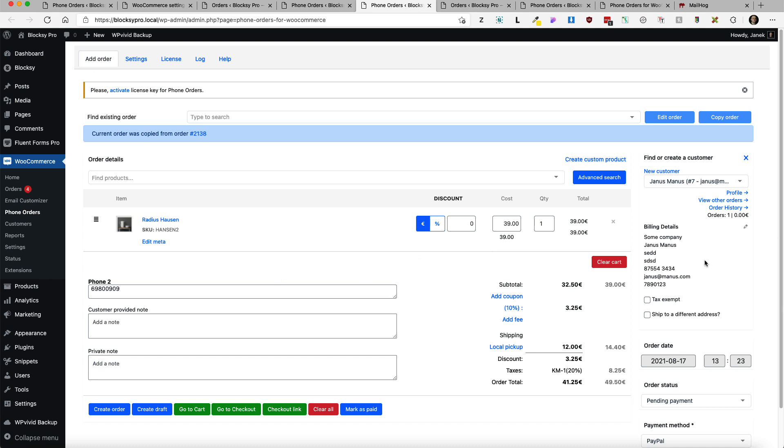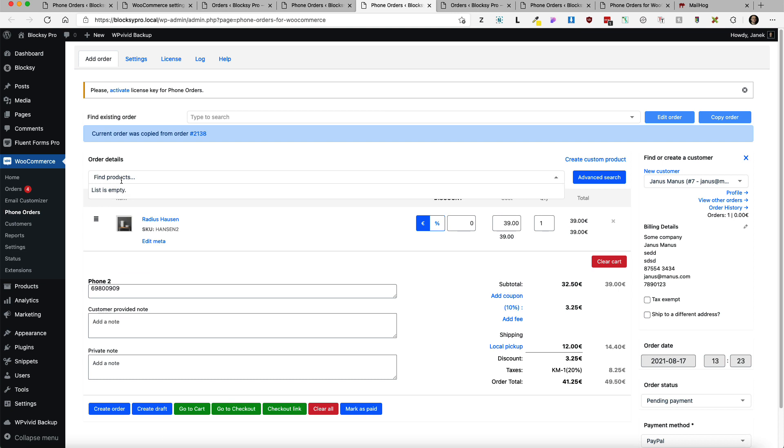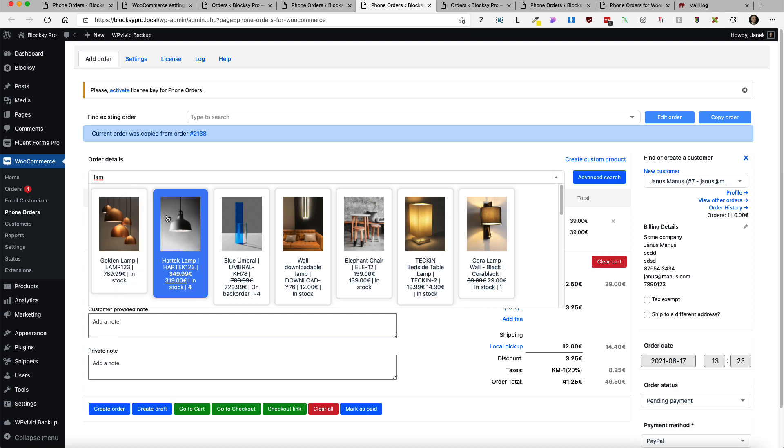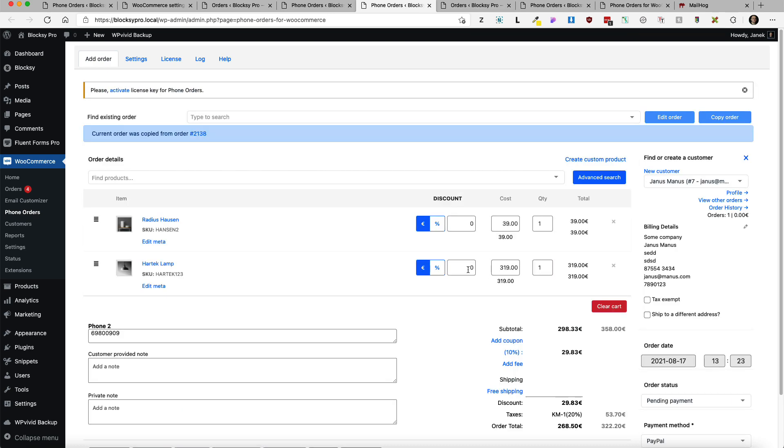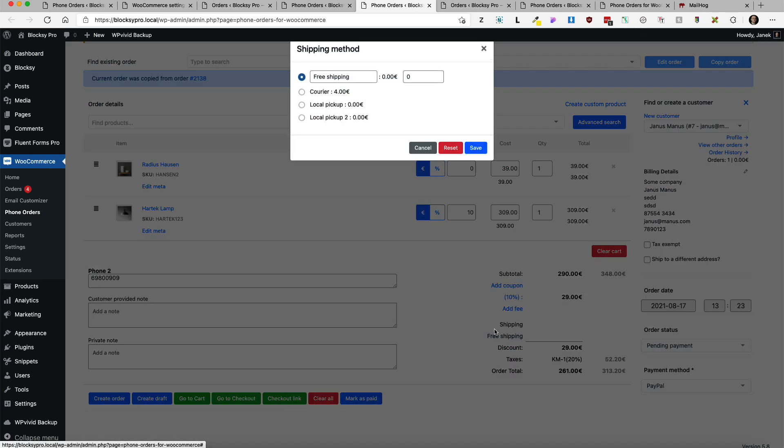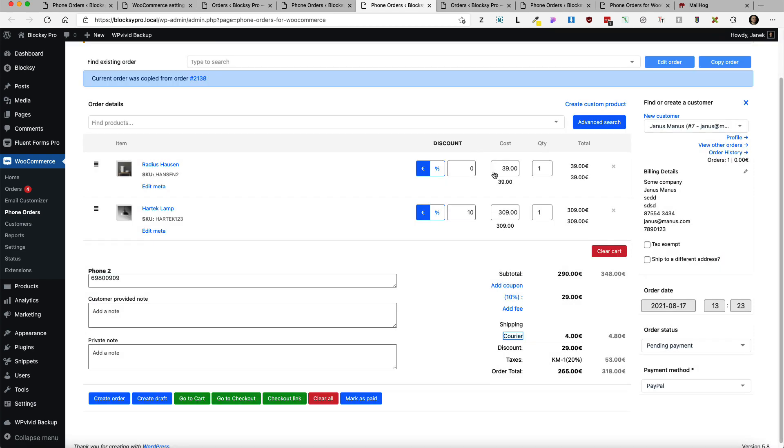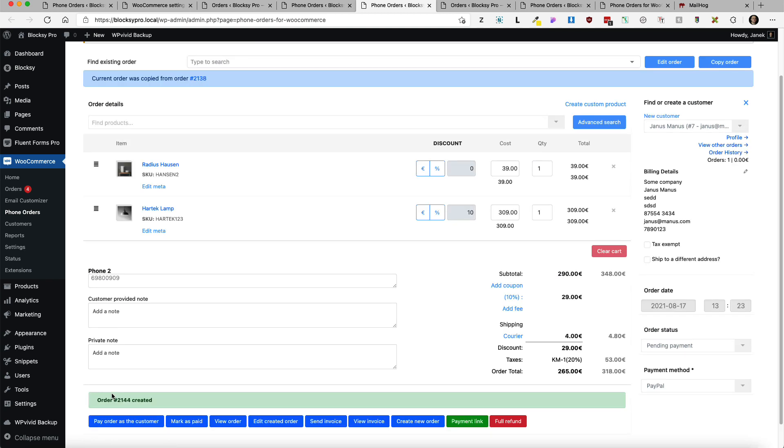And all the information from this order are copied here. Product details, customer details and so on. And I can add some products if needed. For example, I'm going to add the lamp here. Add a discount. Shipping information. And create order. All this is done with a couple of clicks.